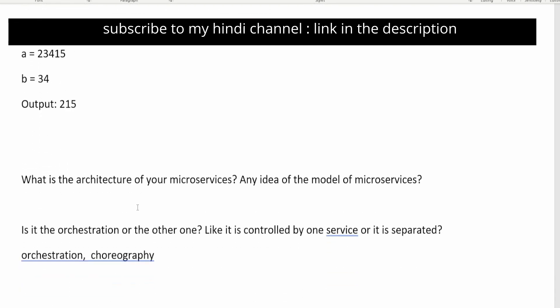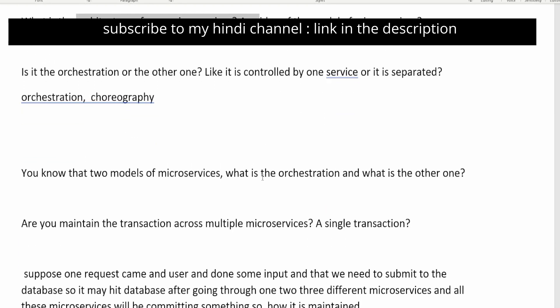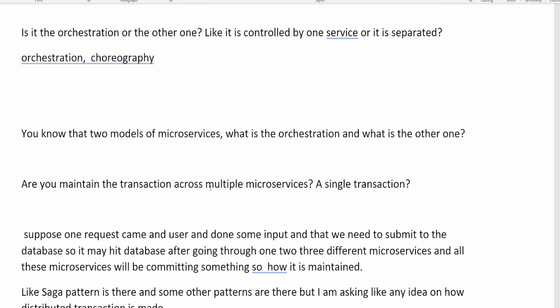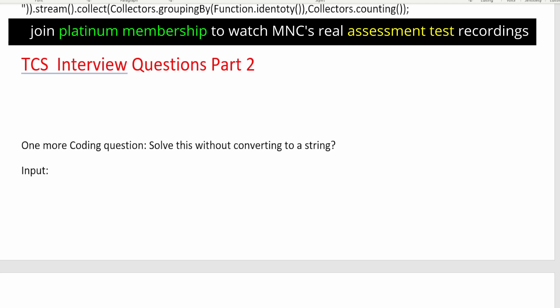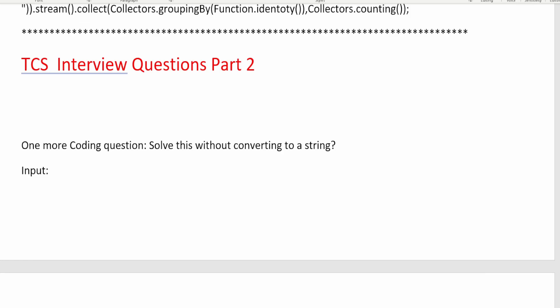In this video there are some very new questions — architecture questions on microservices, multiple HashMap questions, and more. I'll go through them one by one. These are all real interview questions. Once you write down these questions and find the answers, you'll get an idea of how to crack any interview. There are questions on core Java, design patterns, Java 8, Spring, and microservices, plus a programming question.